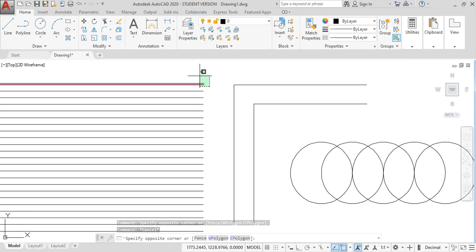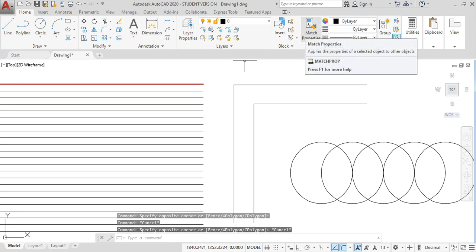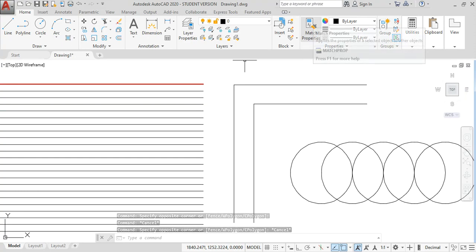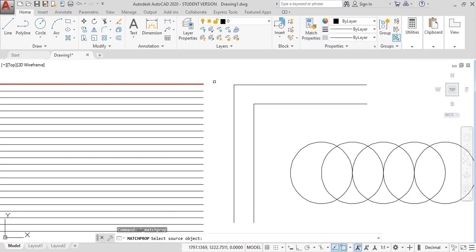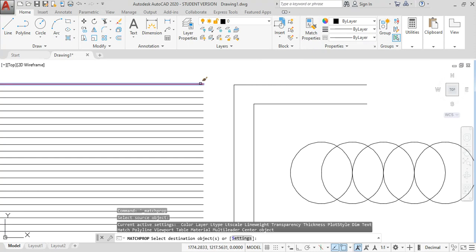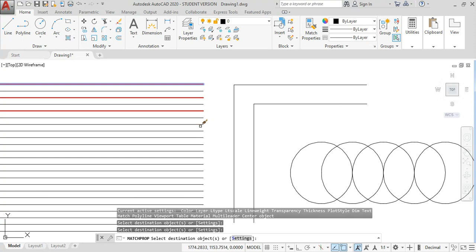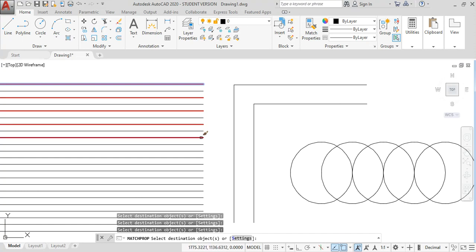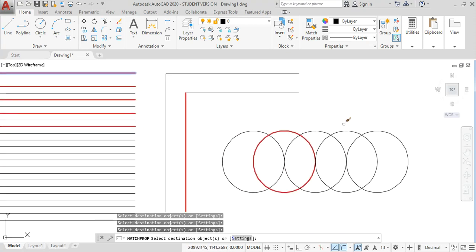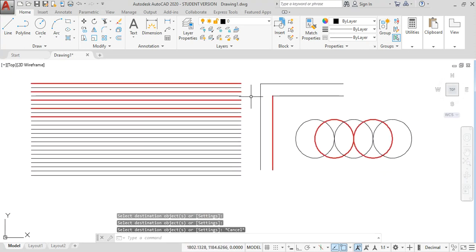Instead of that, you just select the Match Property command. This is the icon for Match Properties — just click and select a source object. Once you select the source object, go to the destination object. These are the destination objects. You can also change from a source to other destination objects as needed.